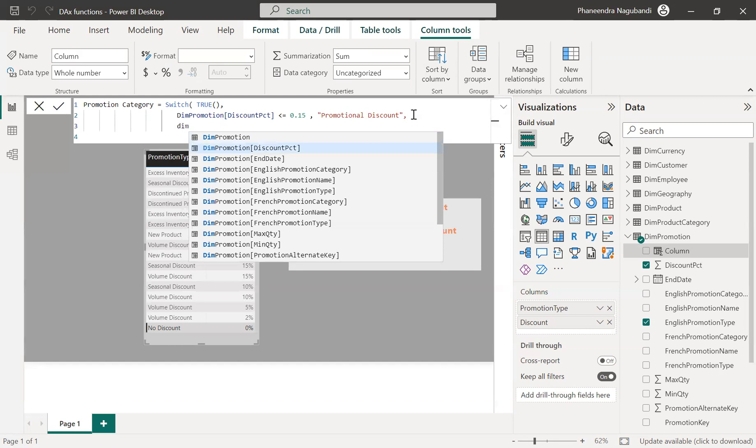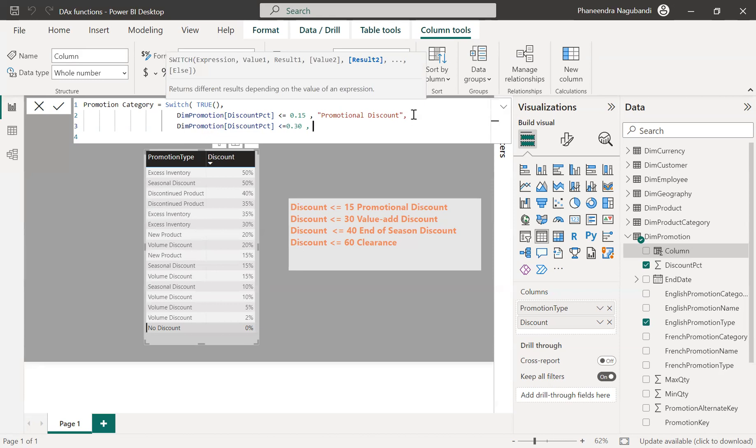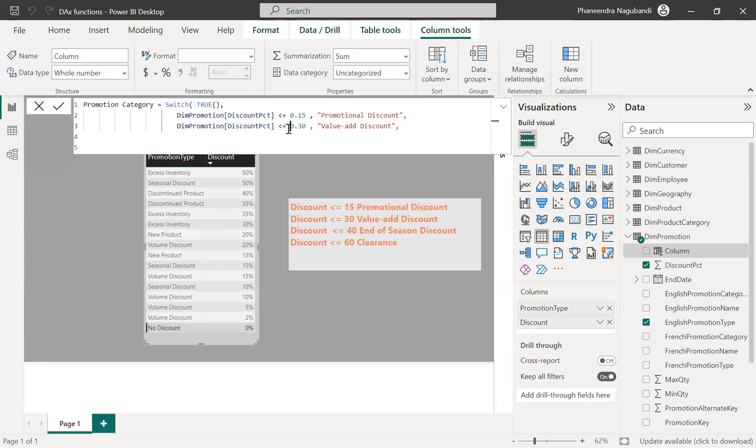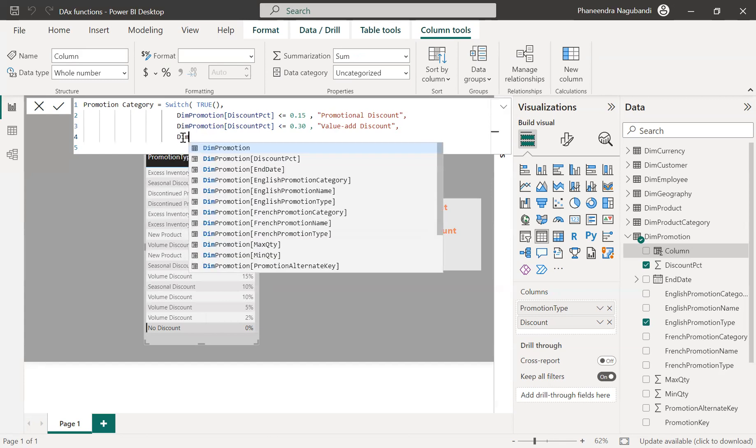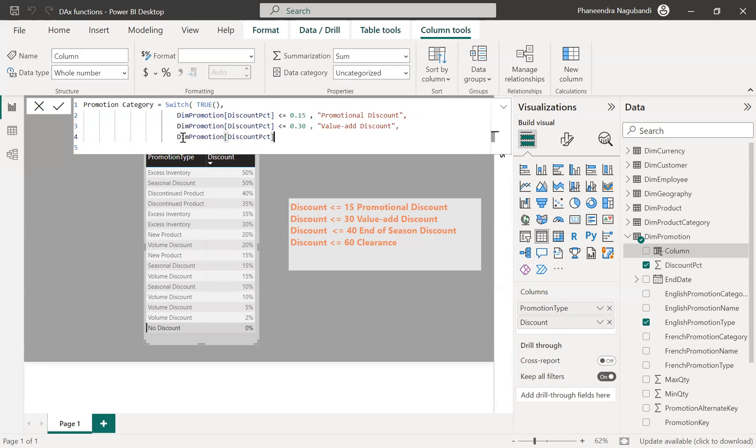Dim promotion less than or equals to 0.20. See, I should return a string value all the time. I can't return here some numbers or something, decimal values or something because the return type should be same all the time.